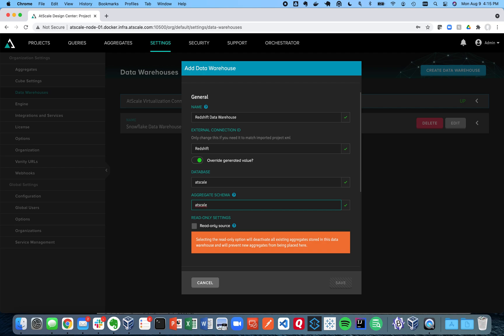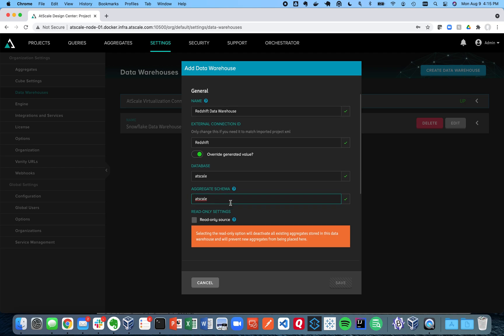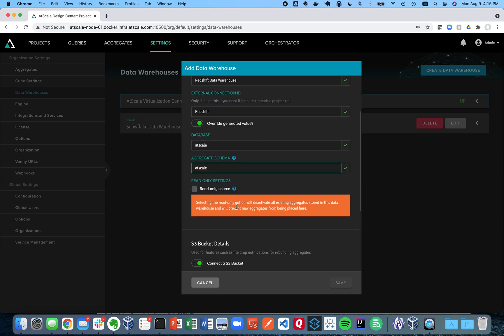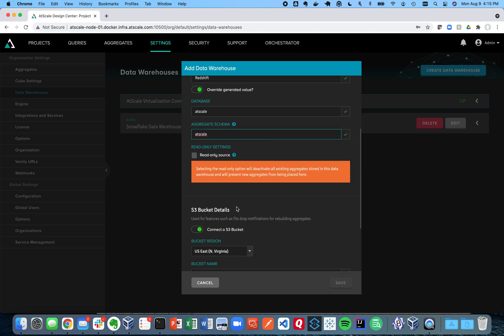And then also an aggregate schema. This is important because this is where AtScale is going to store its aggregate tables to improve performance. So you want to make sure that this schema already exists in your database and your data warehouse in Redshift and that you can read and write from it for whatever credentials you're going to use here.